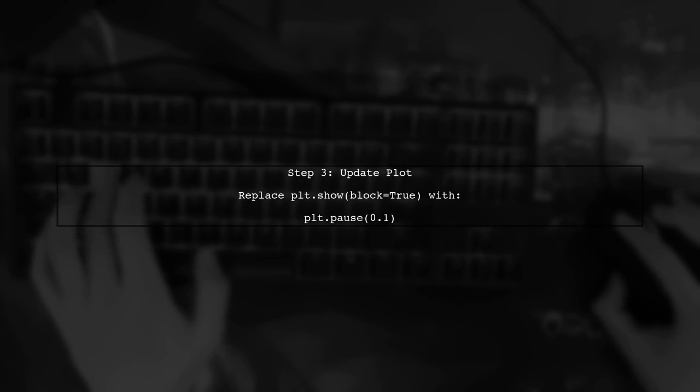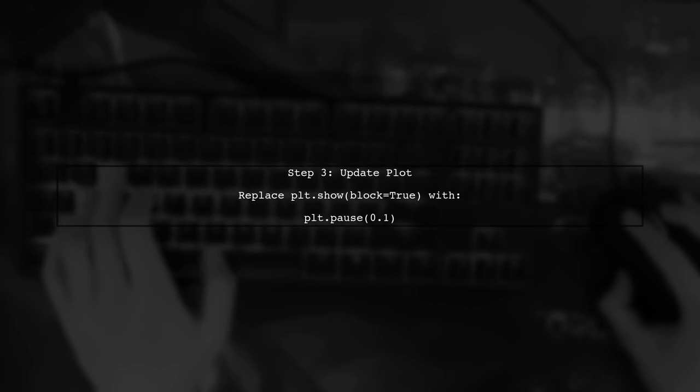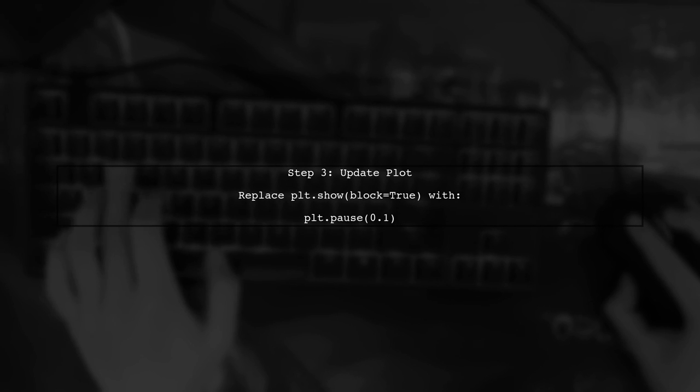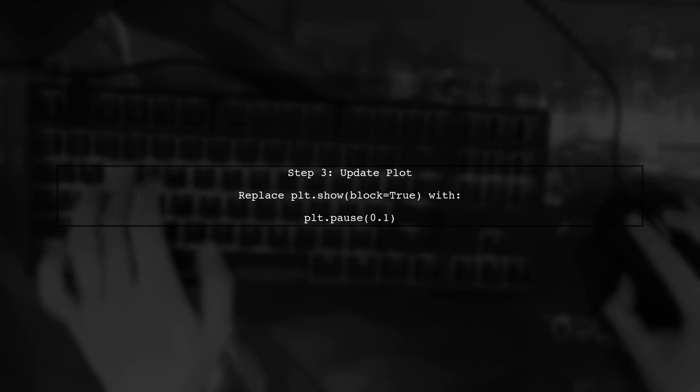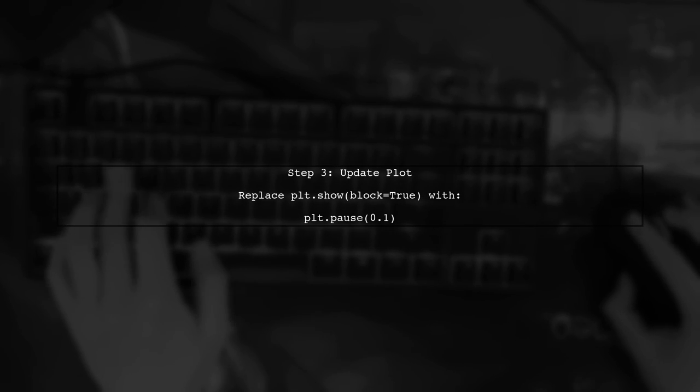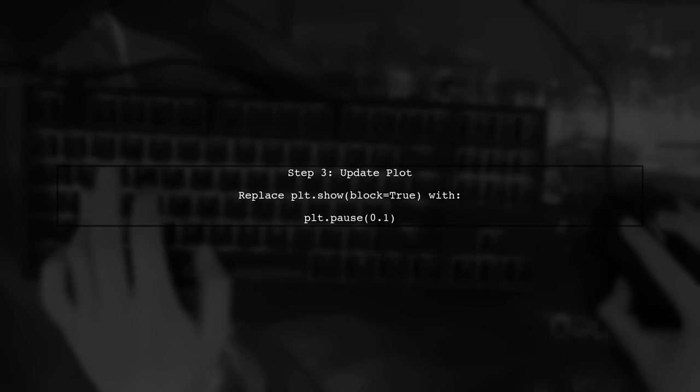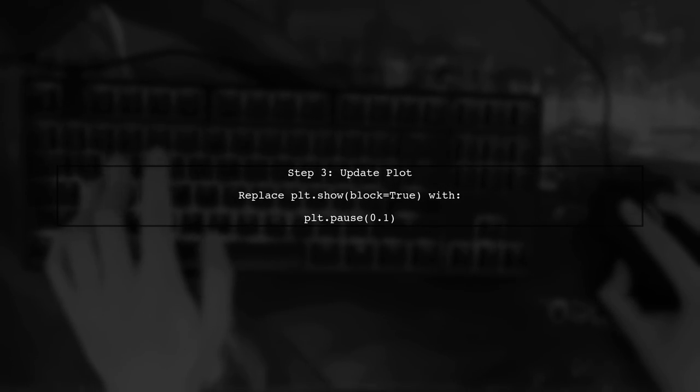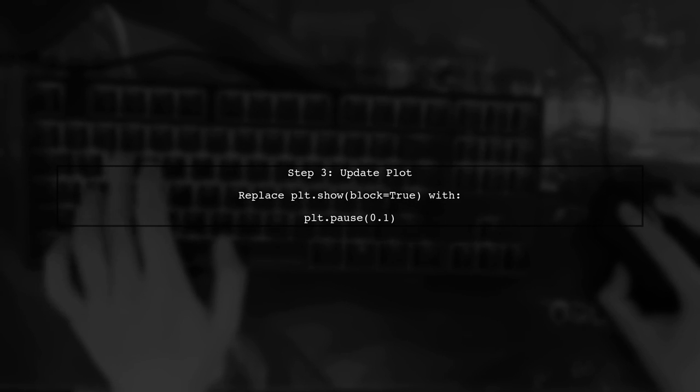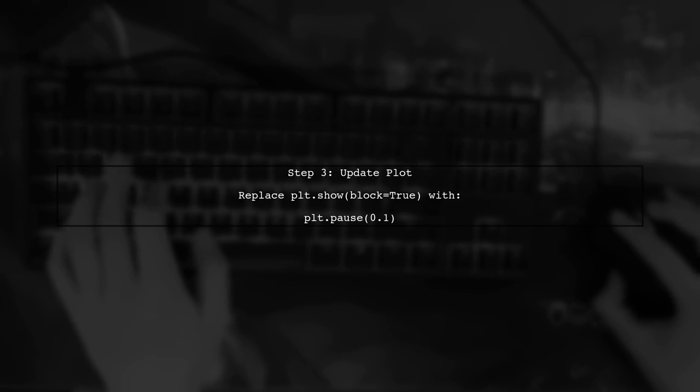Now let's ensure that your plot updates correctly. Instead of using plt.show block=True, which halts the script, use plt.pause to allow for updates.